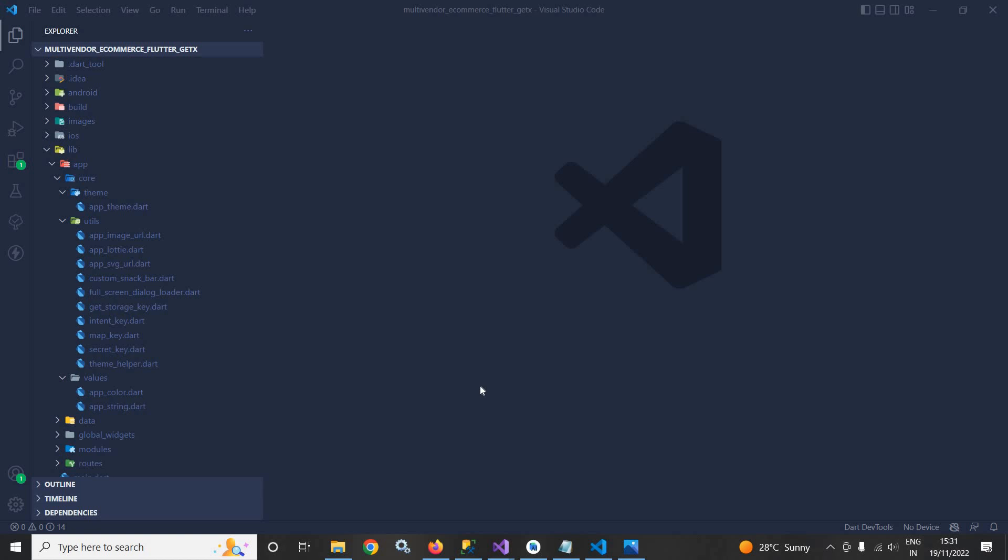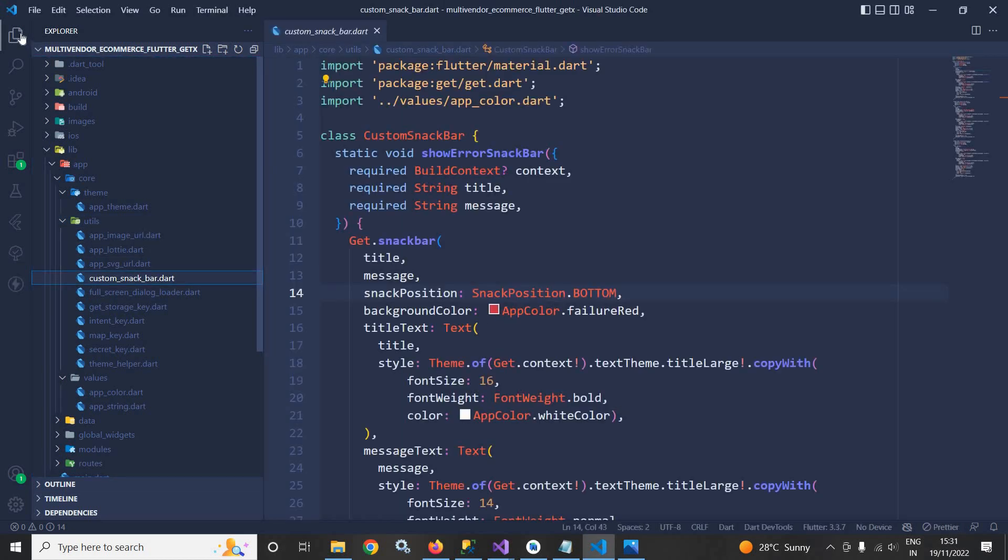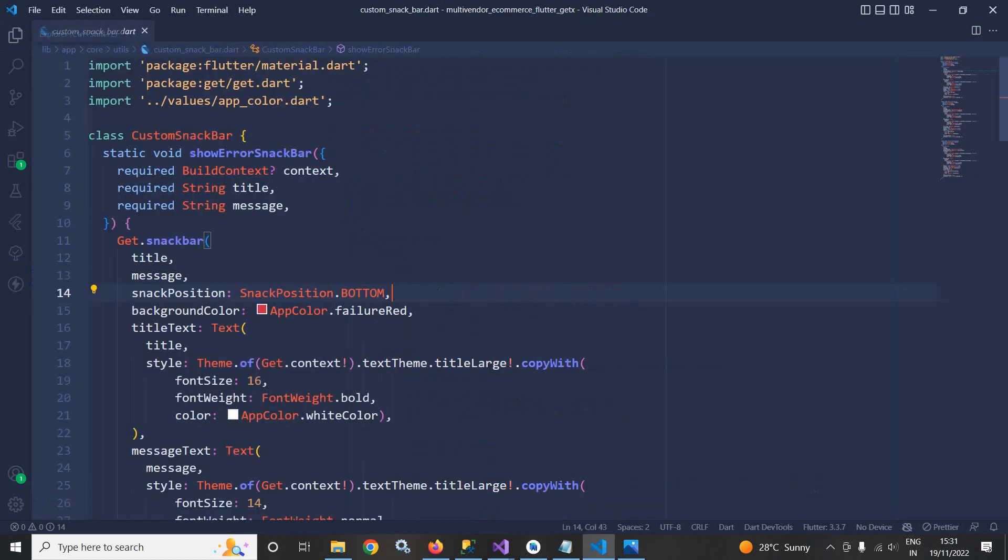To show all these messages, what I have done in the utils folder is I have created a file named custom snack bar. Now in this file I have created a class named custom snack bar.